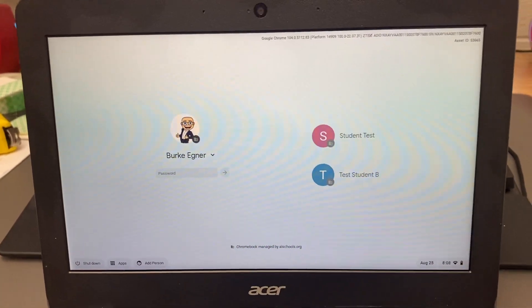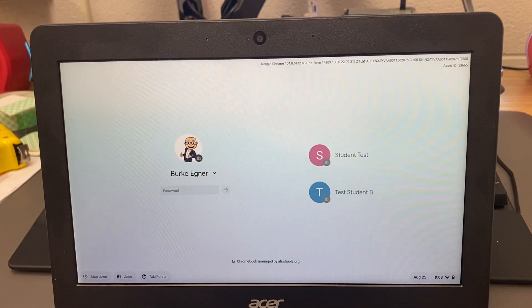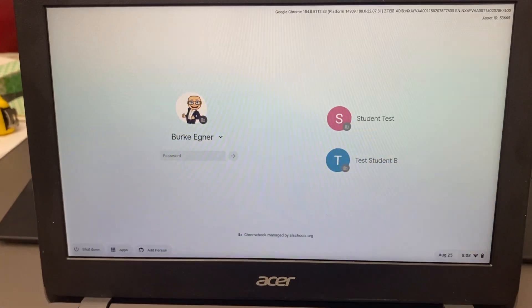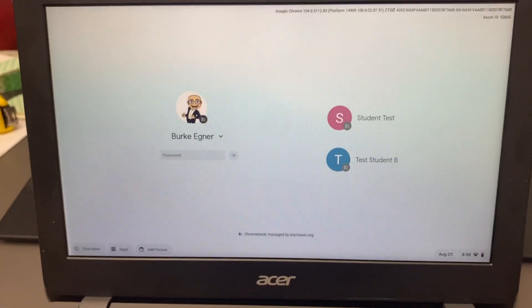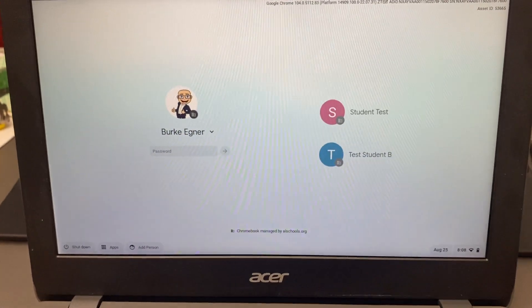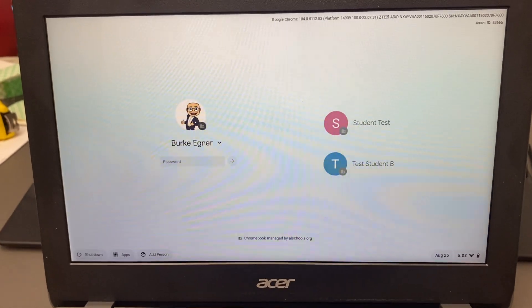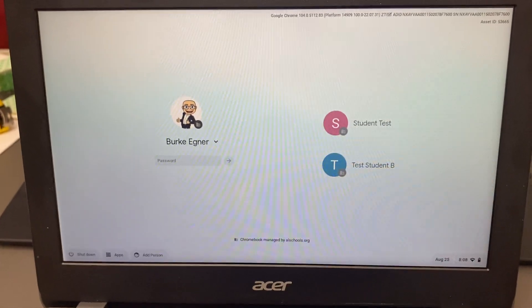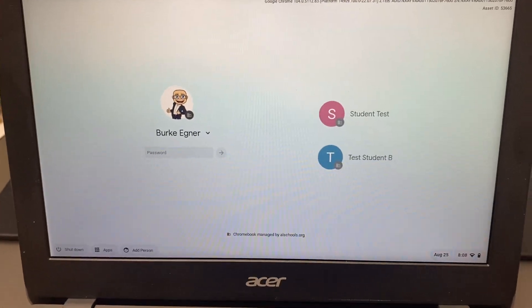First thing you want to do is get to the login screen, so you can log out of your Chromebook. If you don't know how to get to the login screen, simply hit the power button, cycle the power, and you'll get back to the login screen.